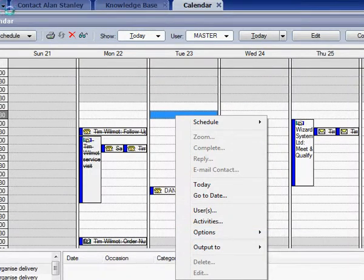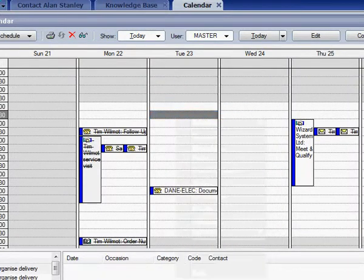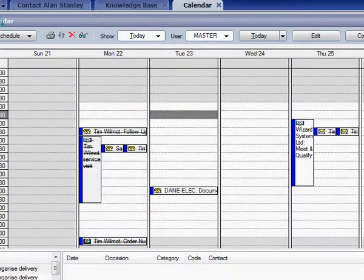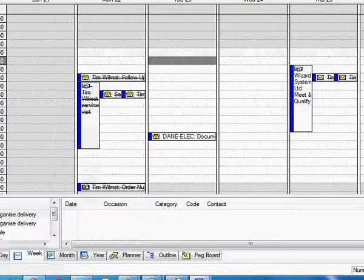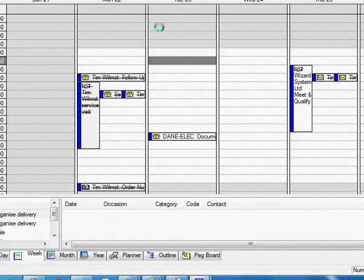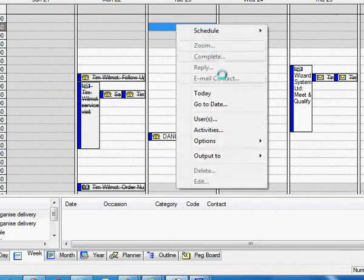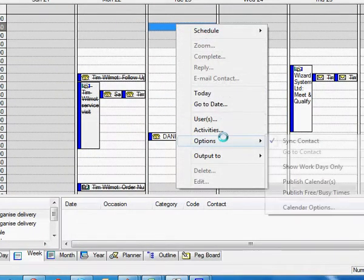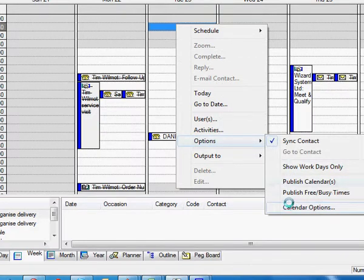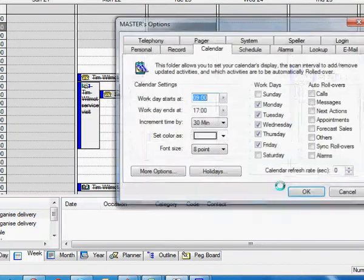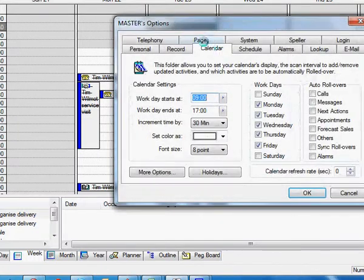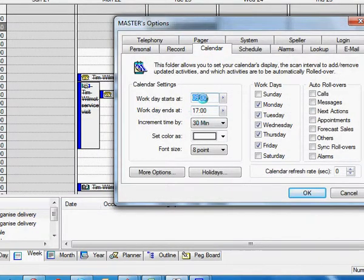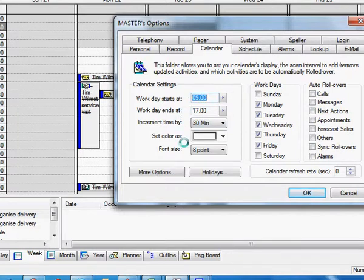Let me just move this down again so you can see this. Right-click, options, and calendar options. These are also available through your tools options menu. And it opens up the calendar tab and you can set your working days, working hours here in this area.